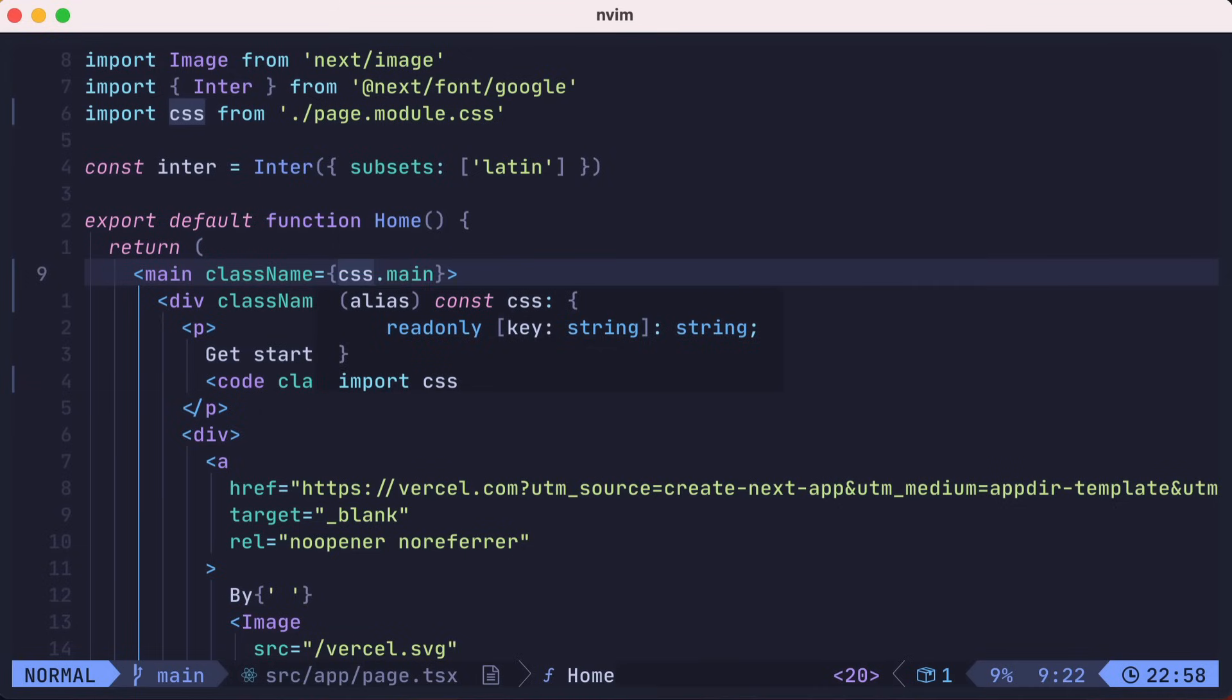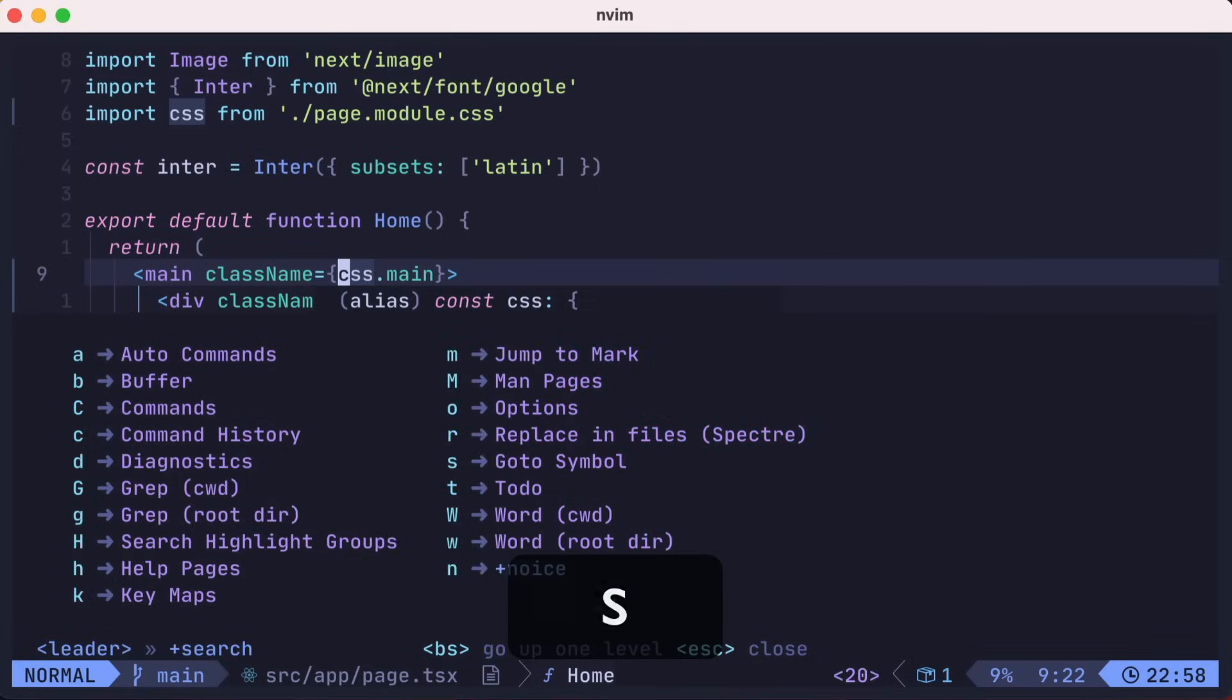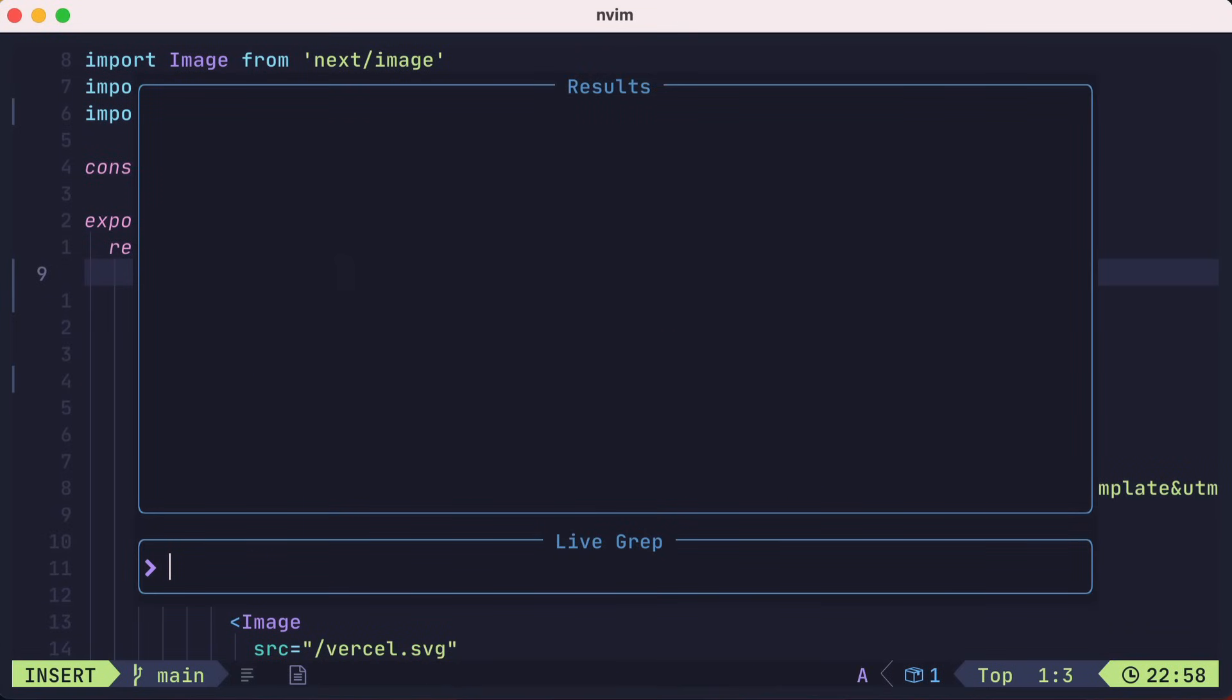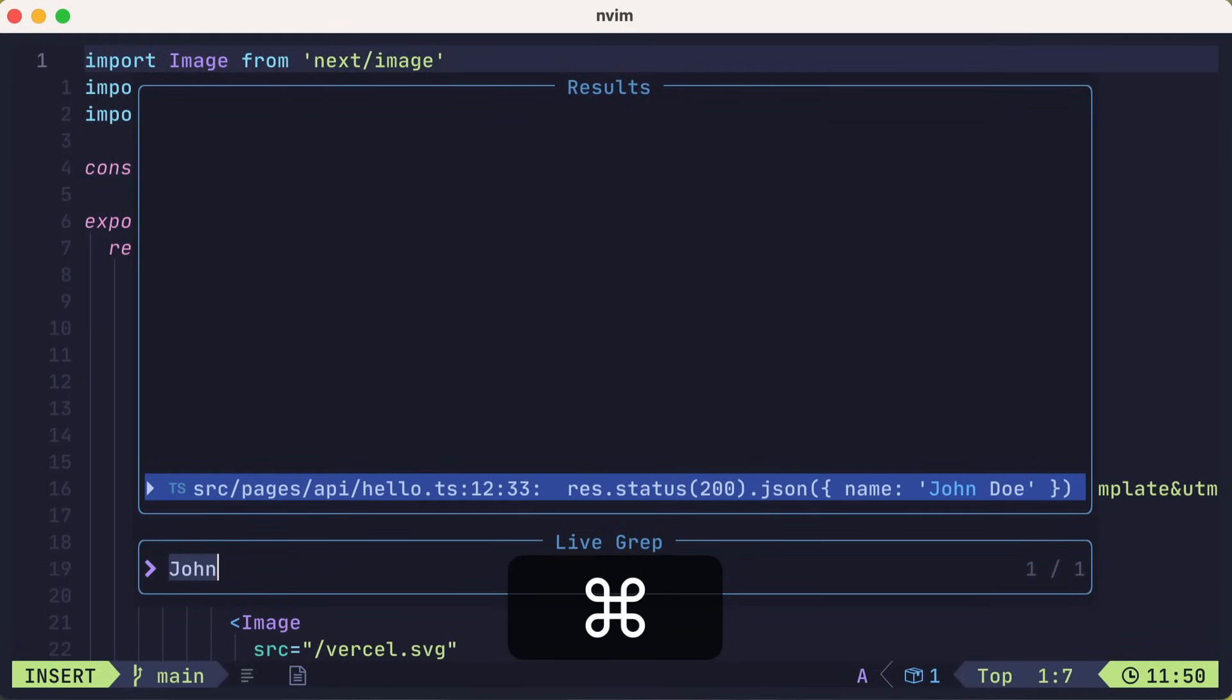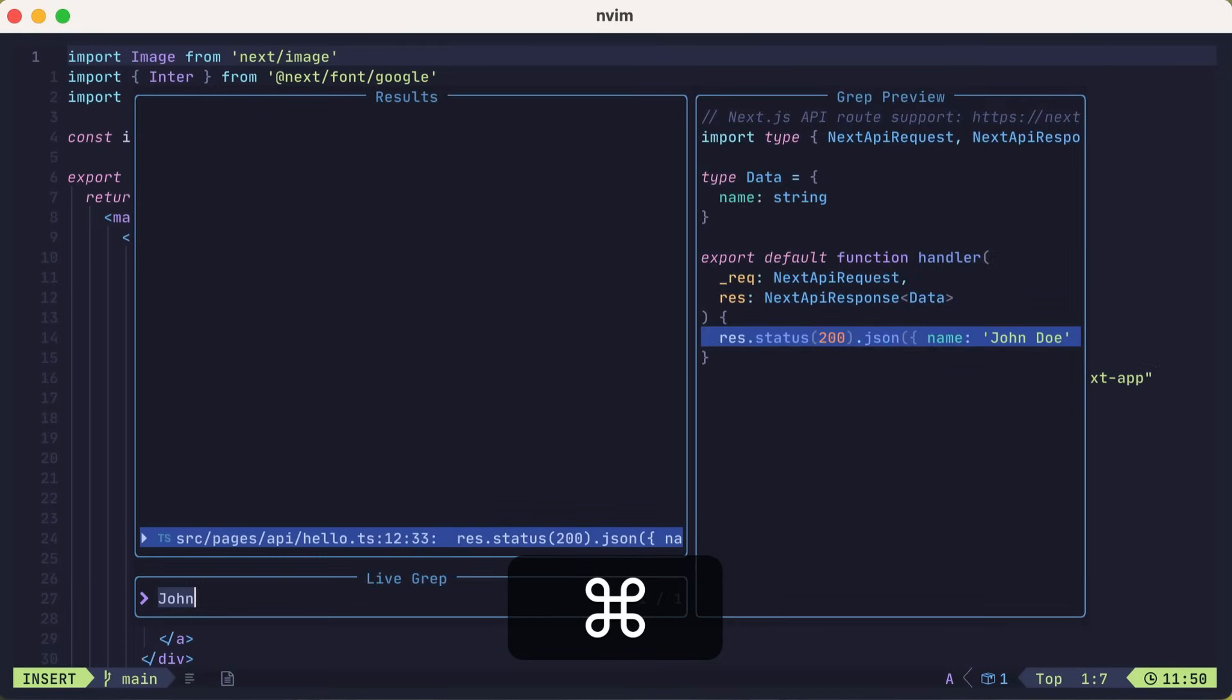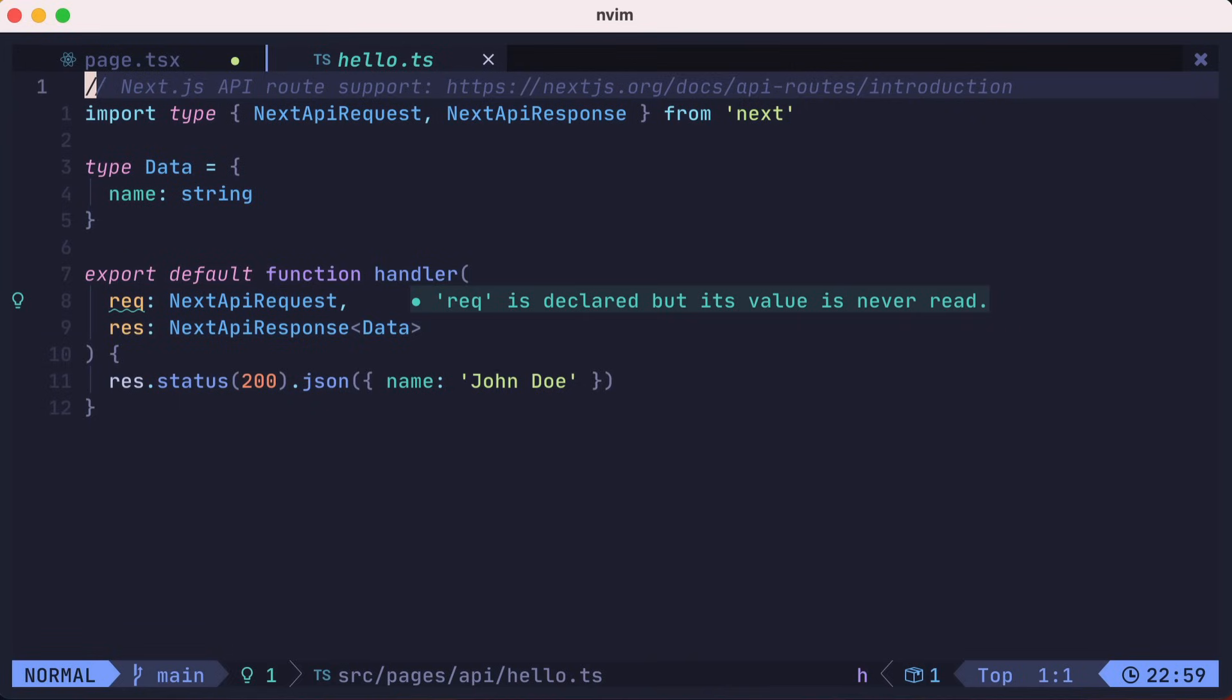Let's search for a string across our project. We'll hit leader, then S for search, and G for grep from our root directory. We'll search for John. I'm zoomed in here, so let's zoom out for a more realistic view. On the right, you can see a preview of the search results for the match. Let's go to that file.